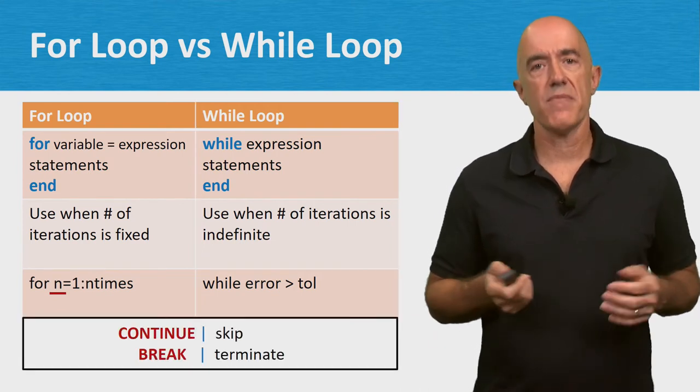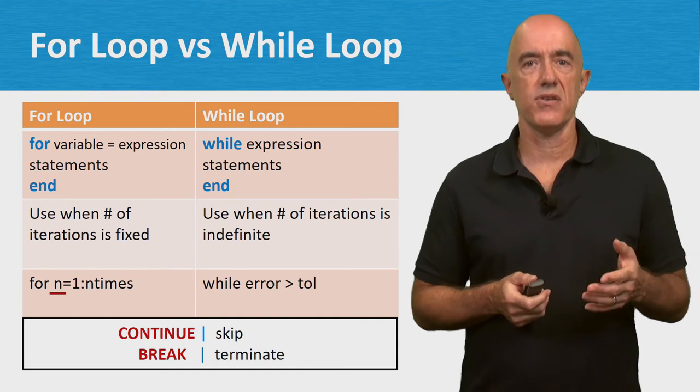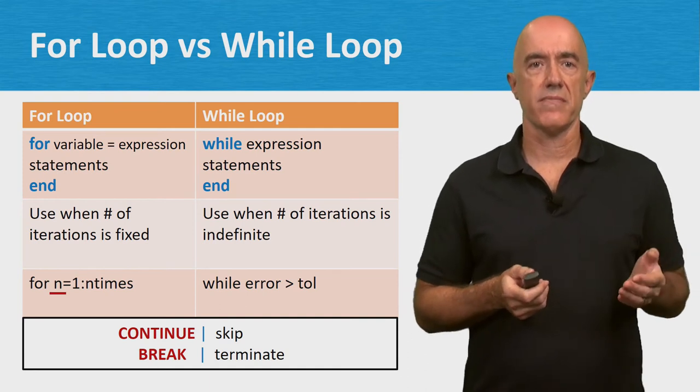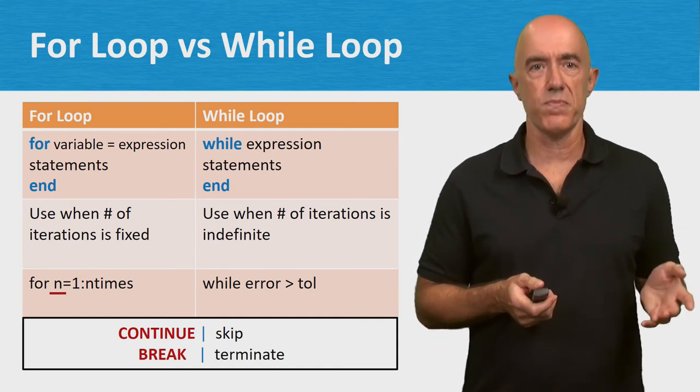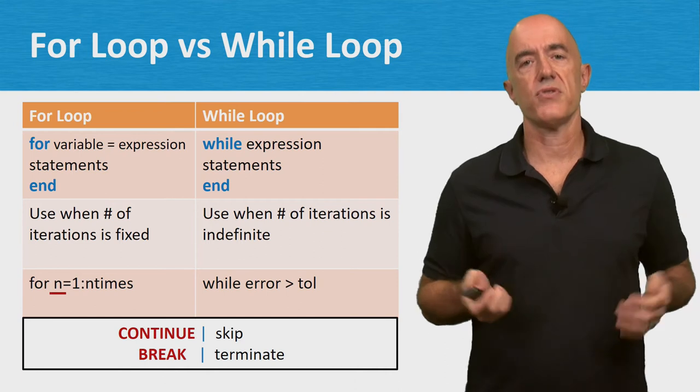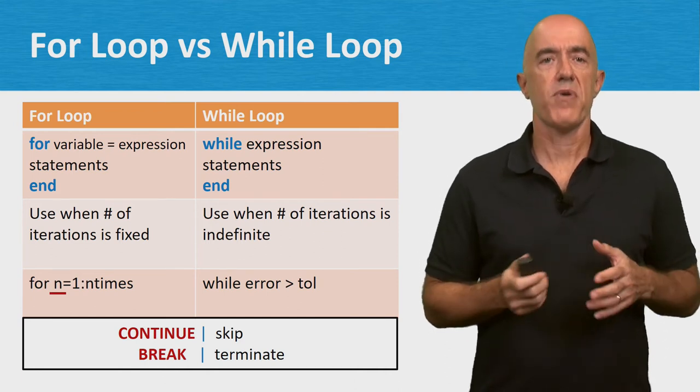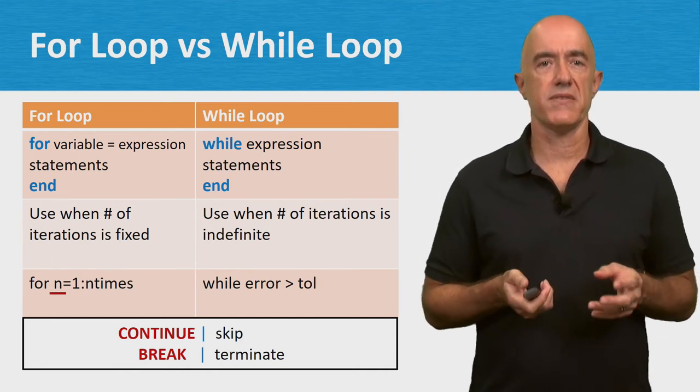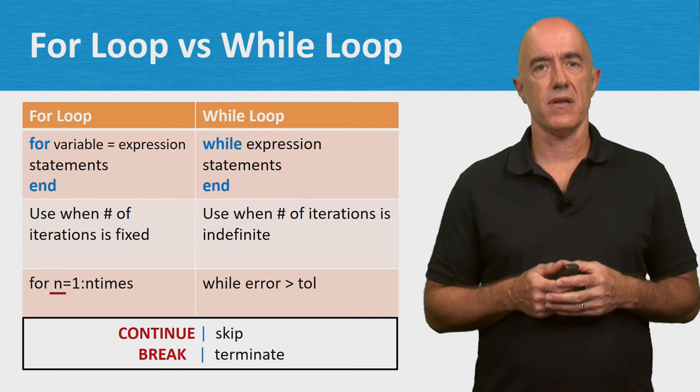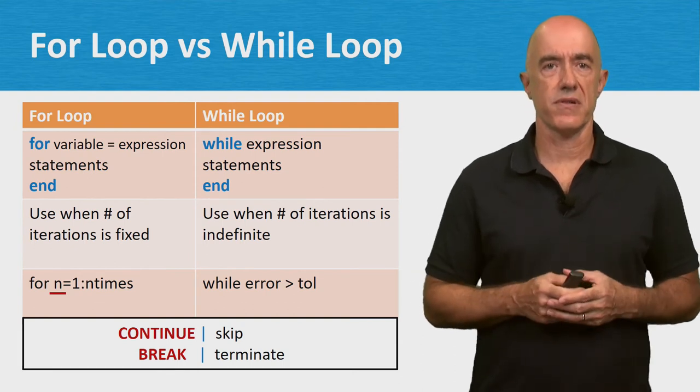MATLAB also provides the commands continue and break to either skip the remaining statements in a loop or to terminate a loop. You probably won't use these commands very often, but sometimes they're useful.